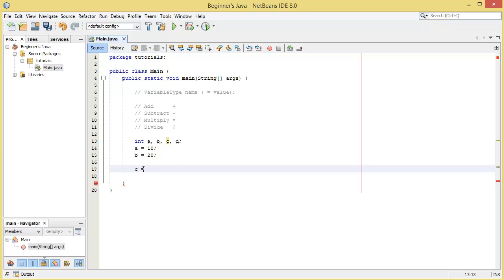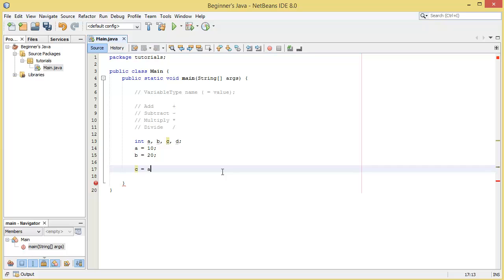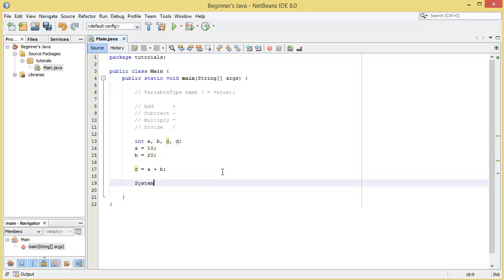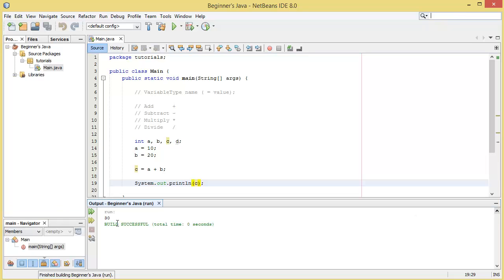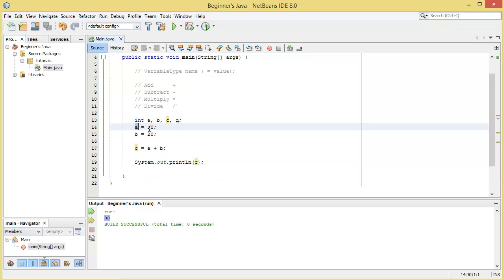We can go ahead and initialize c now and we can say c is equal to, we can say with this equals thing, assign whatever's on the right hand side to the left hand side. Whatever the result from this right hand side operation is, assign it to that left hand side variable there. We could go ahead and say a plus b, and then we'll come down a bit, say system dot out dot print line and then simply put in that c variable. And then when we hit run we can see that we have 30 here.